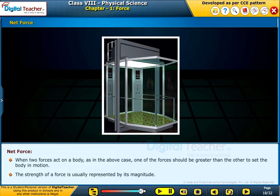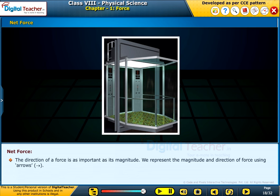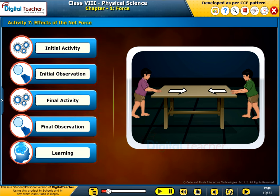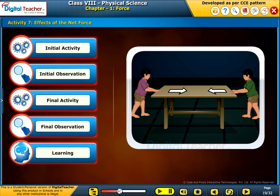The strength of a force is usually represented by its magnitude. The direction of a force is as important as its magnitude. We represent the direction of force using arrows. Now let us perform an activity to observe the effects of net force acting on an object.